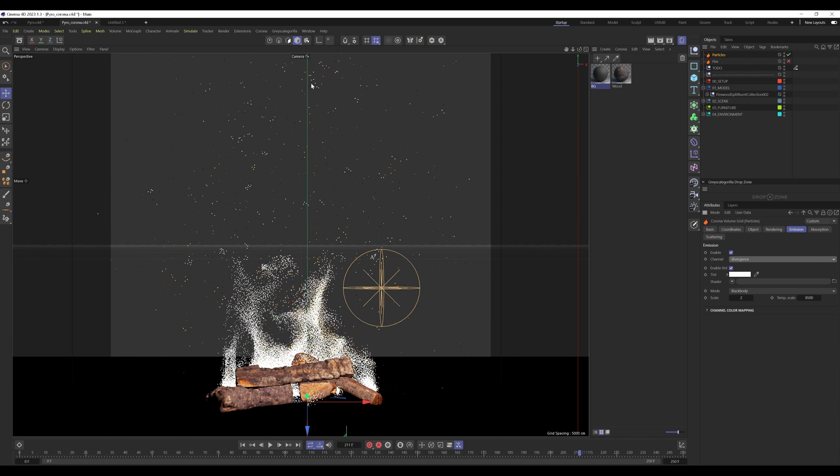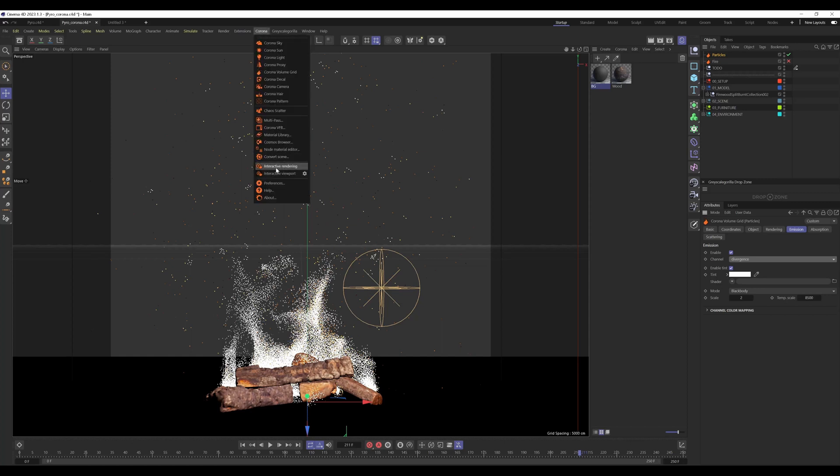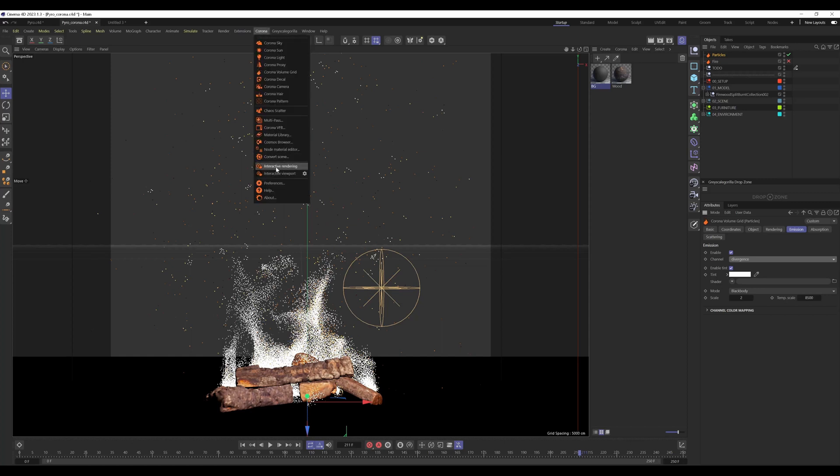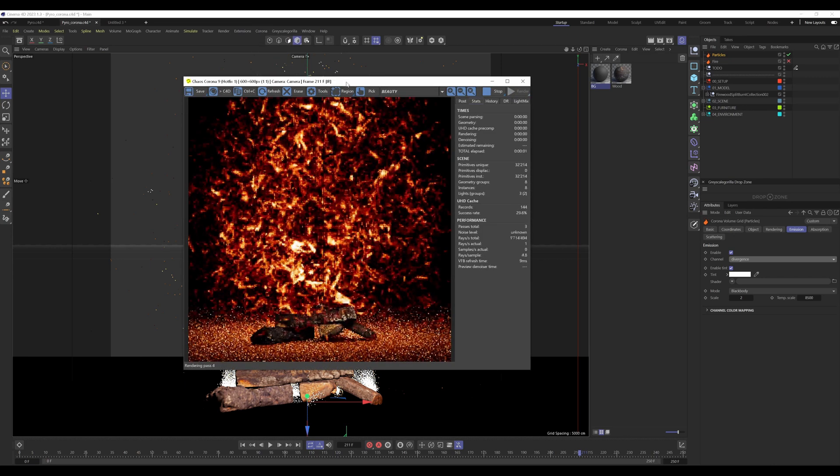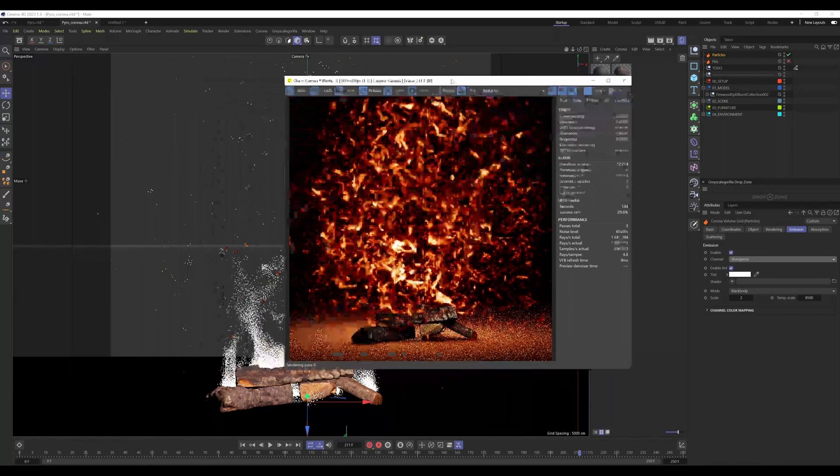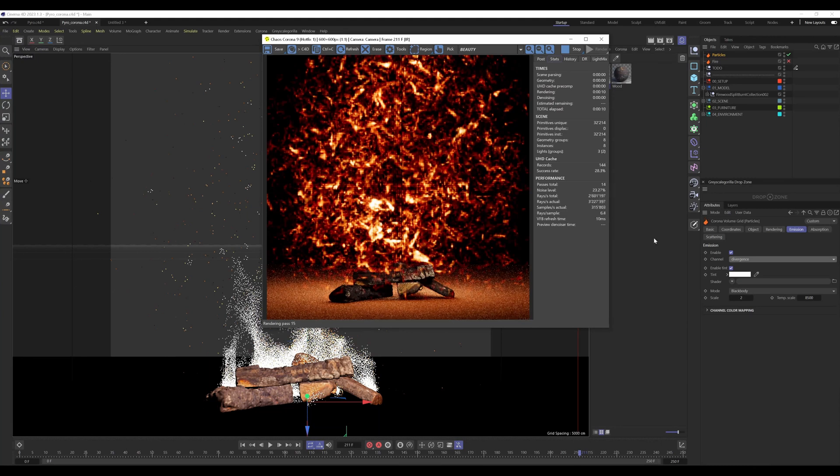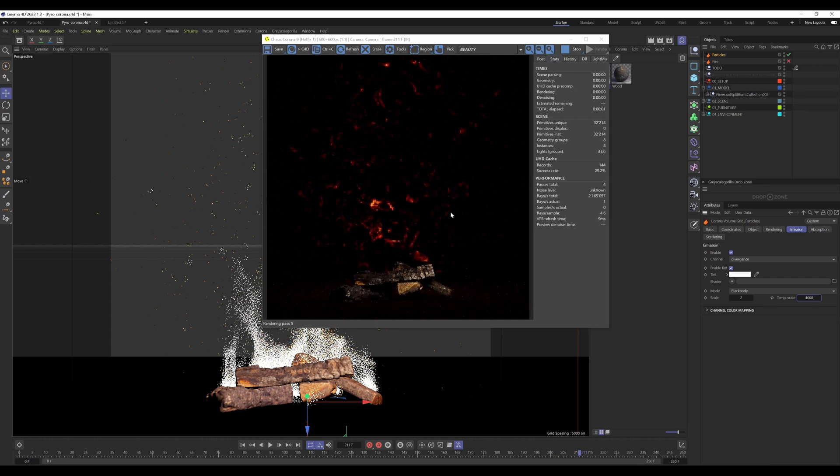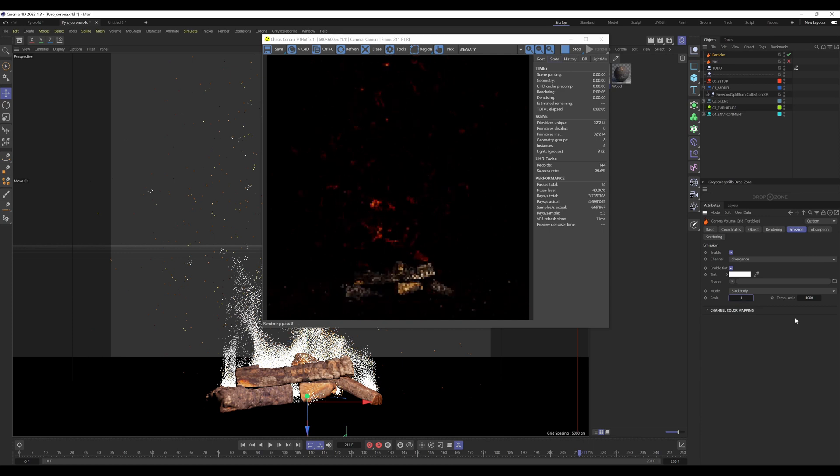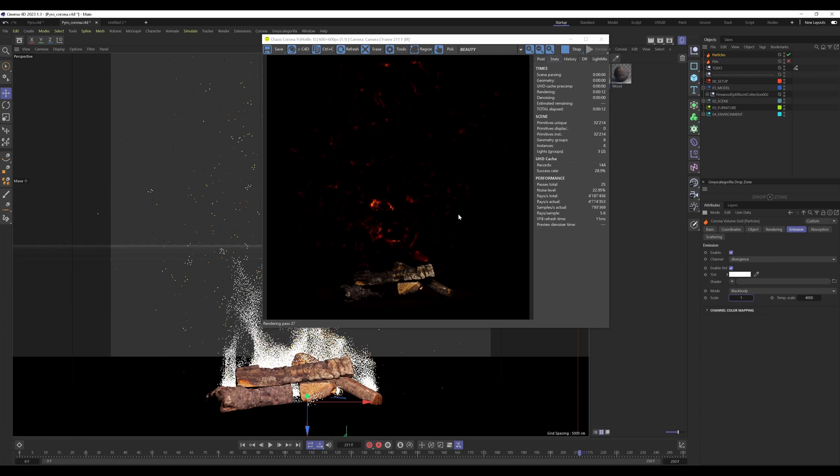In the emission, I change from temperature to divergence. You can see all these little particles in the air. How these particles will look like in the renderer, I can show you now by firing up the interactive rendering. As you can see all these particles that go around the fire. These particles are way too strong. I bring that down to about 4,000 so they're not so dominant. I bring down the multiplier scale to one.